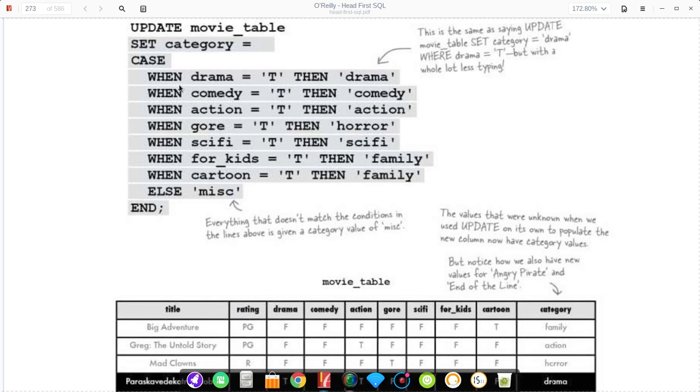No commas between the cases or anything like that. The indentation is optional, highly recommended though, because especially when you get into more complicated queries, that will help you out a lot.